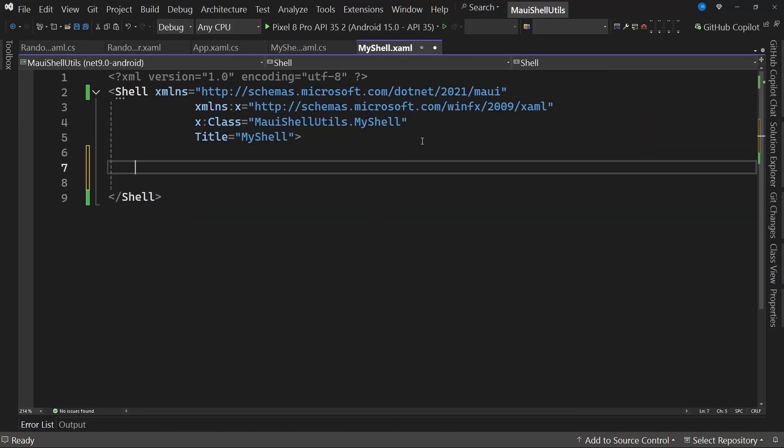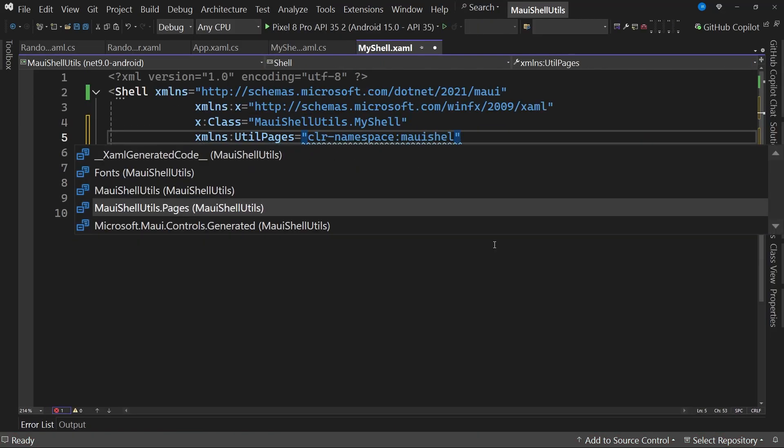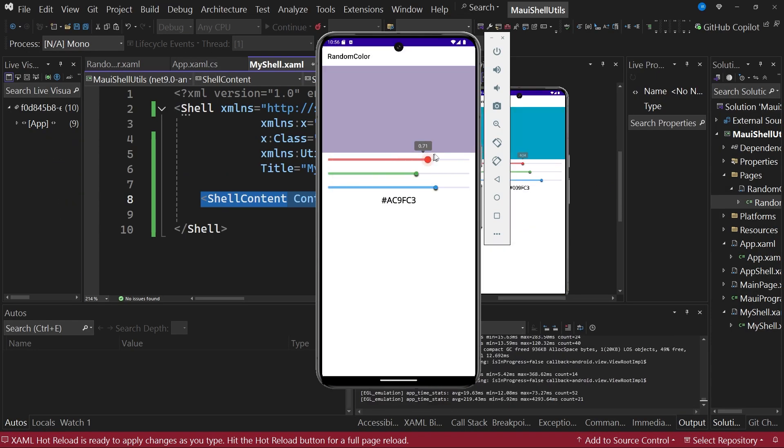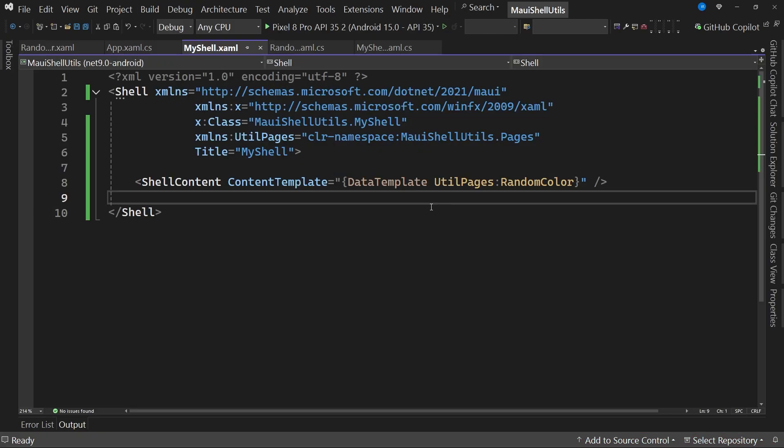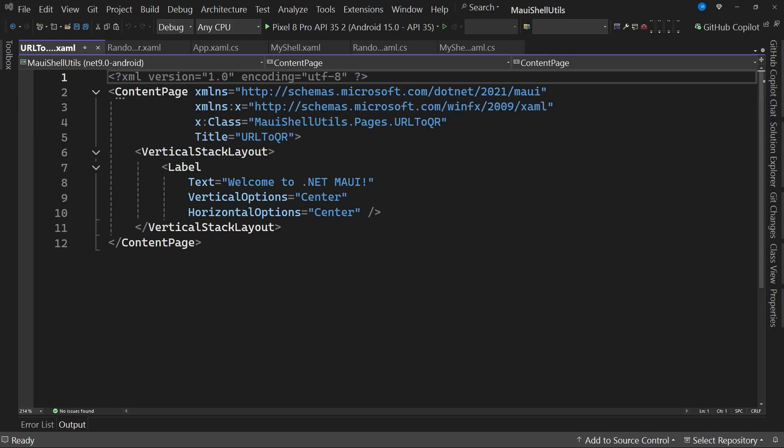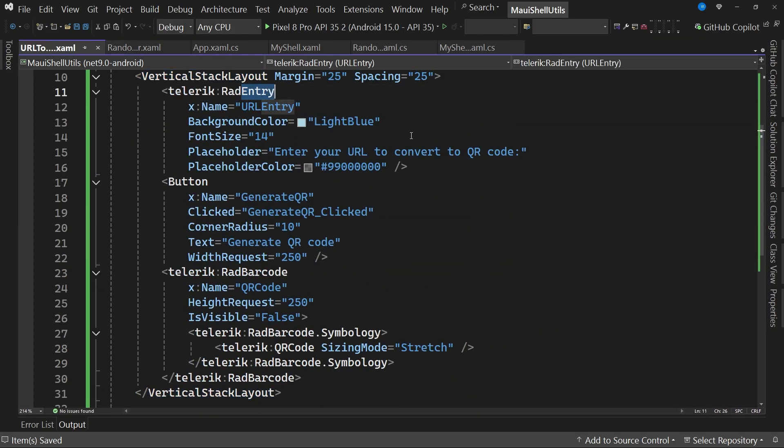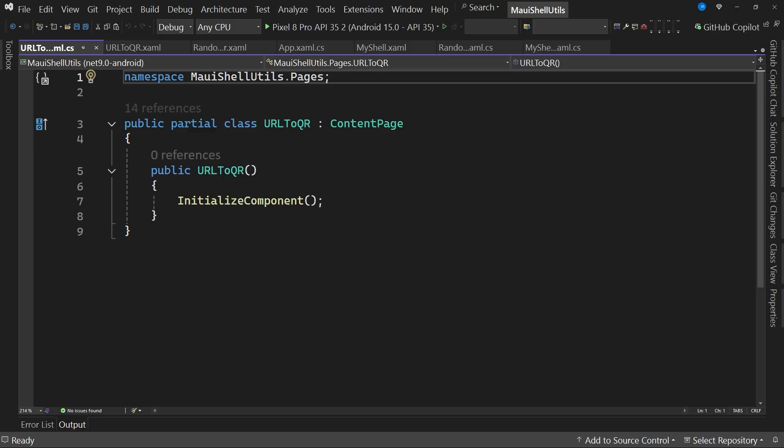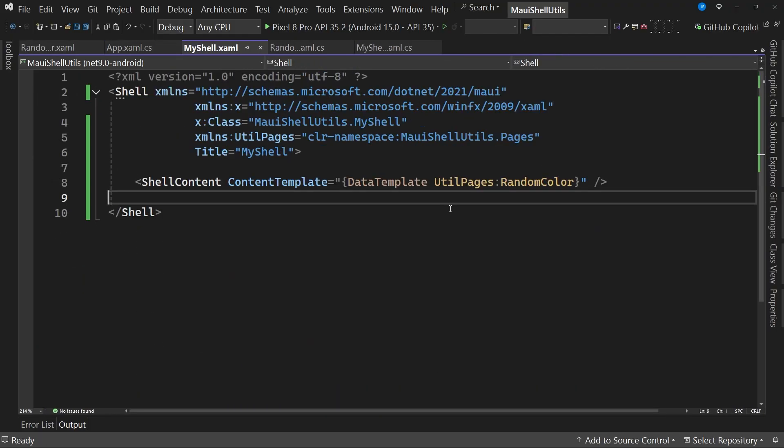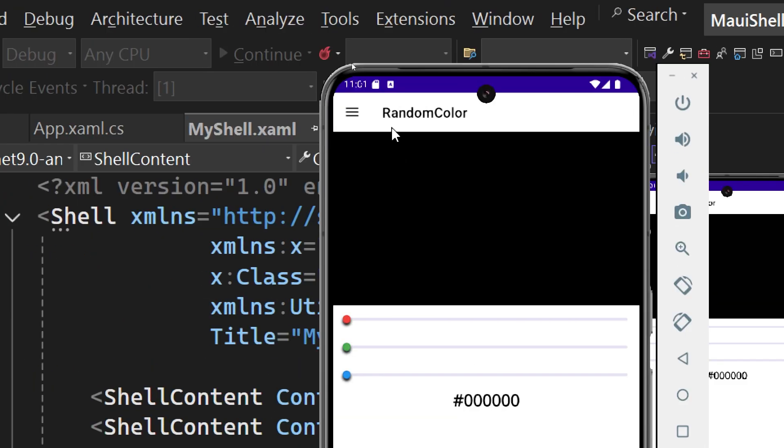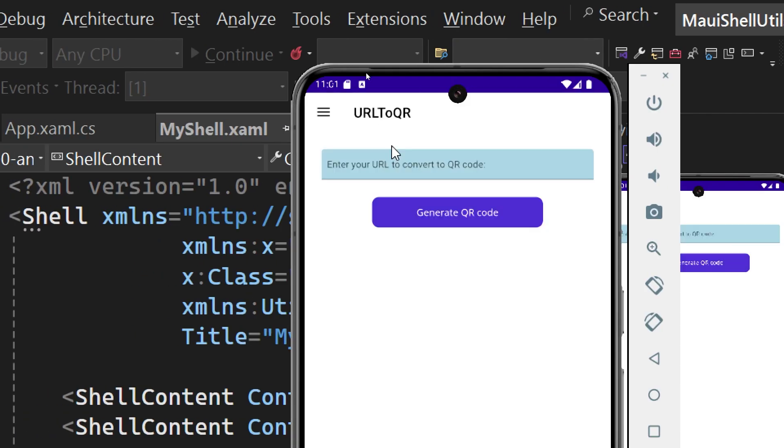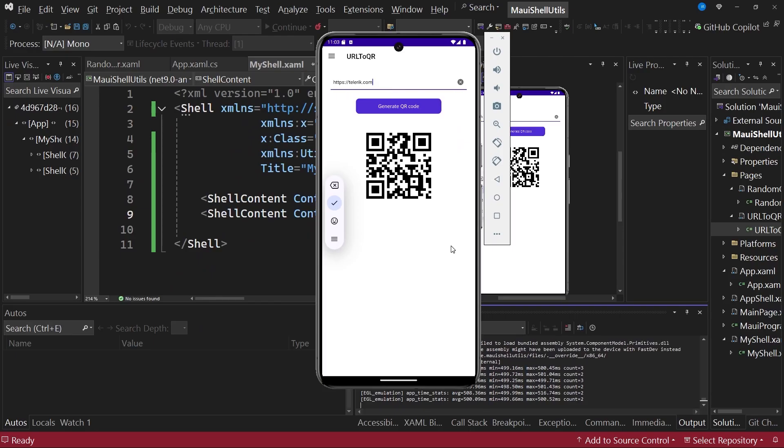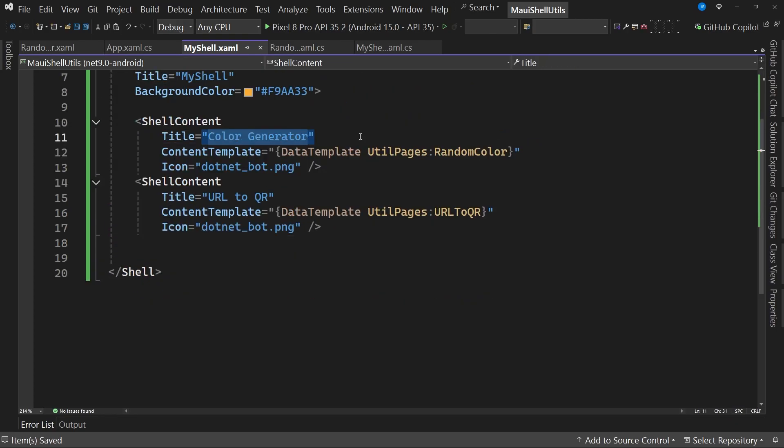Hi Devs! Can you imagine setting up the navigation of your .NET MAUI app in just a few minutes and doing it like a pro? Today I'll show you how to use .NET MAUI Shell to simplify your development, create pages, navigate between them, and even build tools like a color generator or QR code generator. This is only the first part of a super practical series based on an article I wrote for Telerik. So get ready, because today your way of building apps in .NET MAUI will change forever. Let's go!